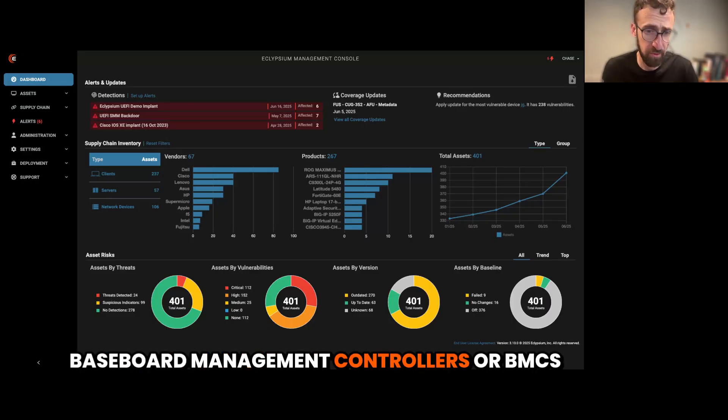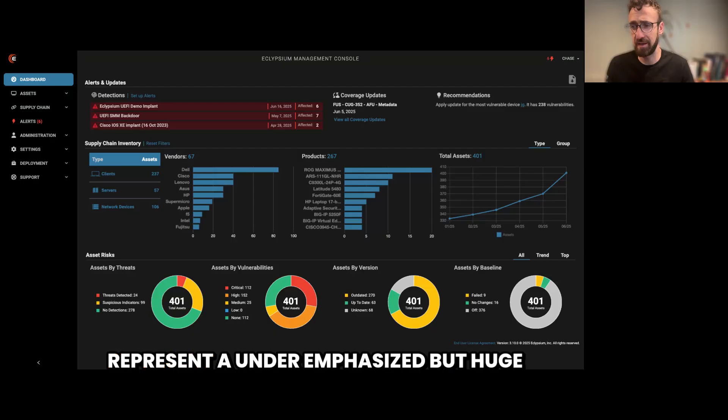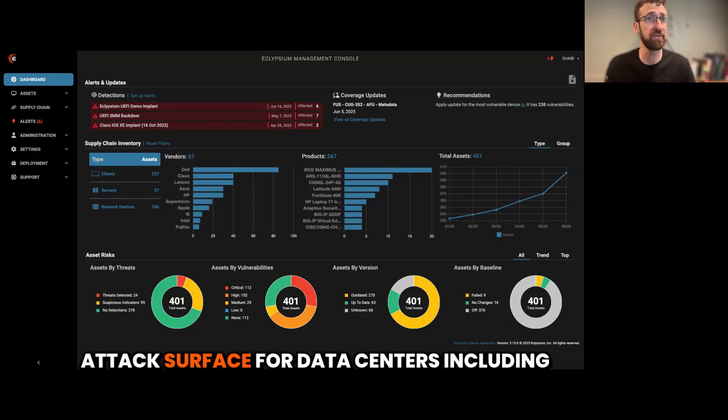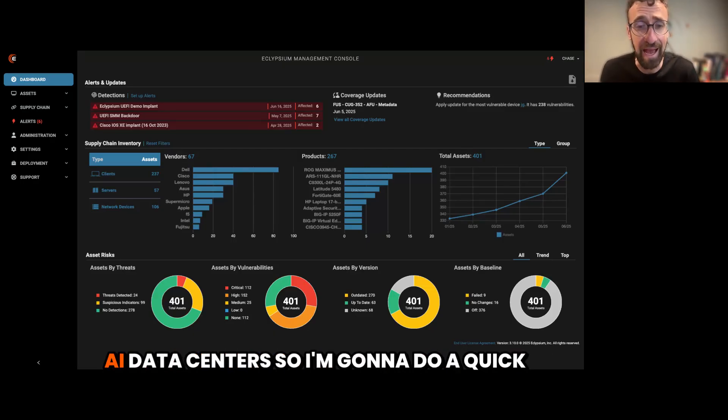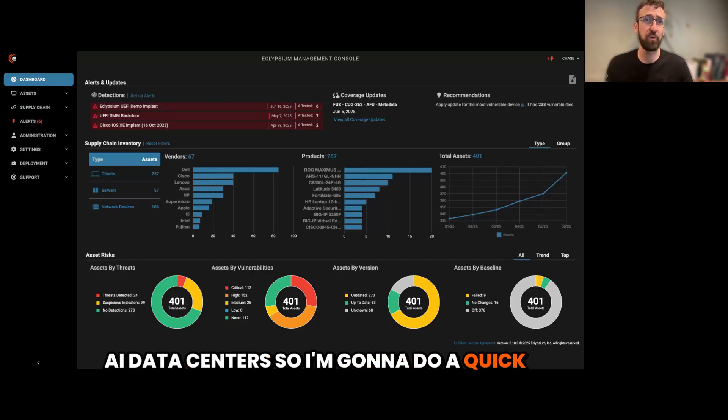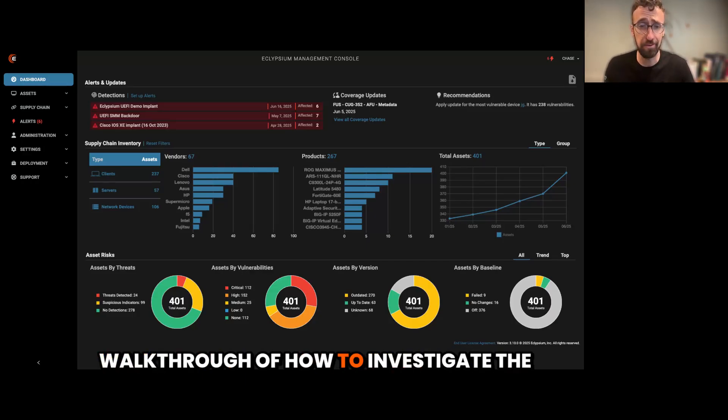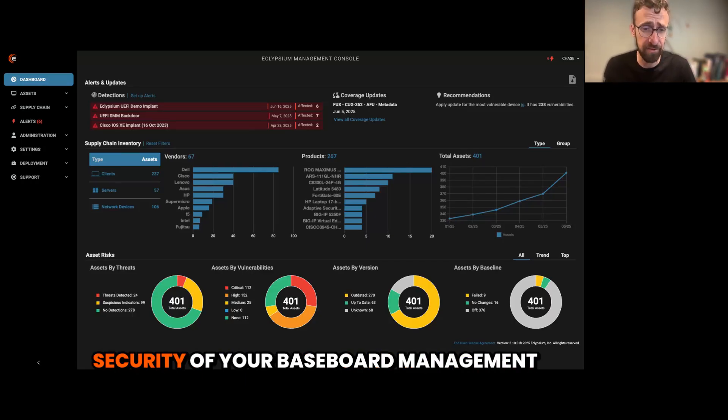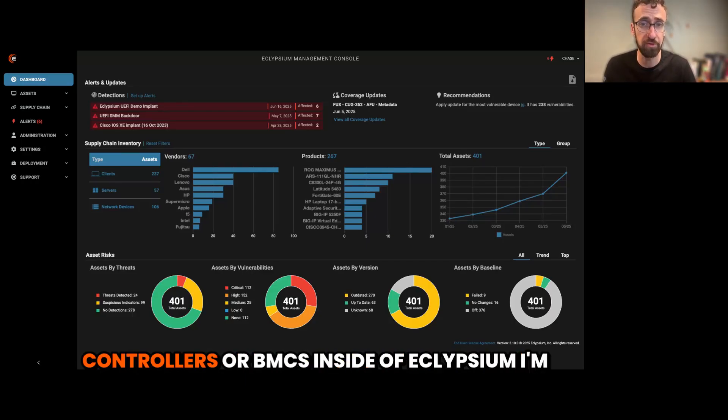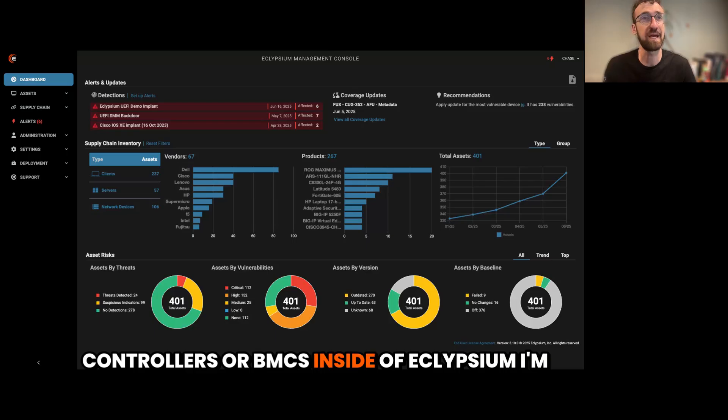Baseboard management controllers or BMCs represent an underemphasized but huge attack surface for data centers, including AI data centers. So I'm going to do a quick walkthrough of how to investigate the security of your baseboard management controllers or BMCs inside of Eclipseum.